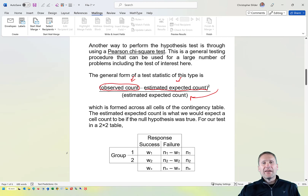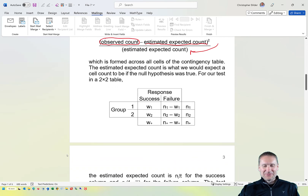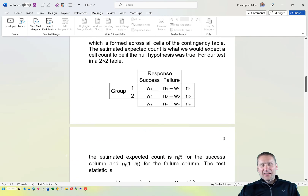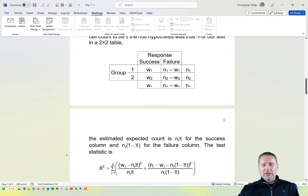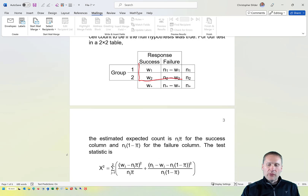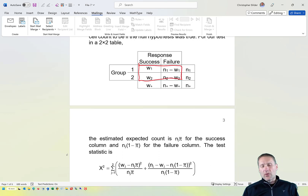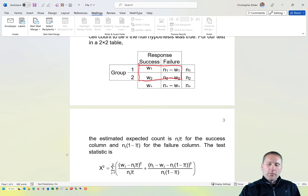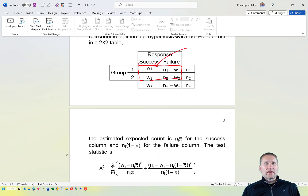To put it in context for our problem, here is our two-by-two contingency table. The observed counts are in the two-by-two portion. What would be the expected cell count for, say, row 1, column 1?